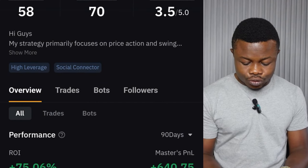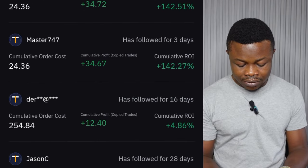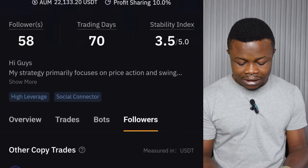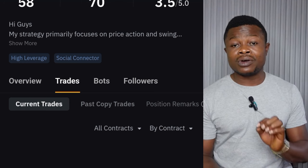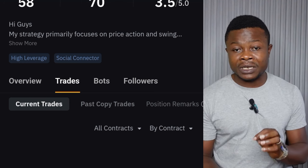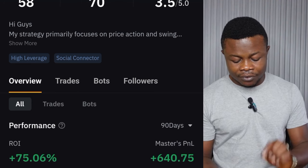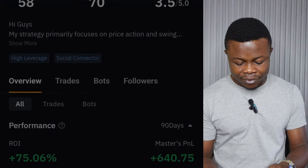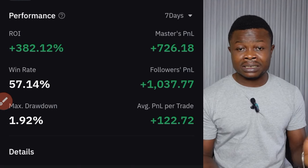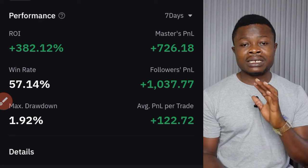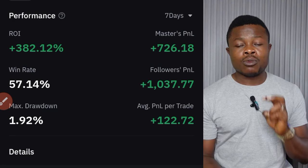I can go to the followers option and see how much this trader has made for their followers. I can also go to the trade history, but since I'm not copying this particular trader I won't be able to see the full history. From the overview you can see the performance for the past seven days, the past 30 days, and so on.